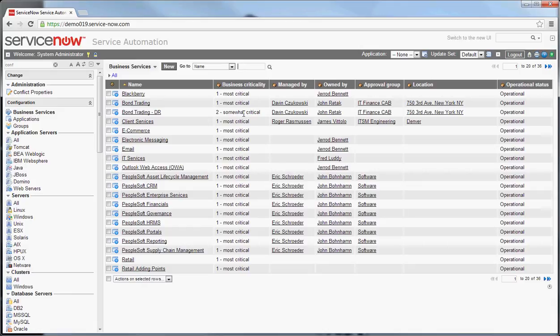Who it's managed by is useful in contacting escalations. Who it's owned by is again useful in contact escalations, perhaps in root cause analysis. The approval group can be used by the change management engine to provide approvals based on this business service. And you can provide additional information about statuses and locations, et cetera.